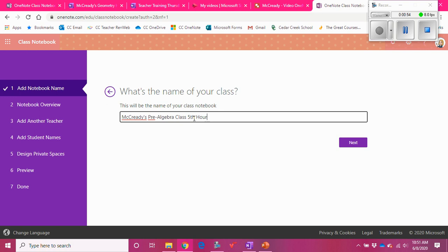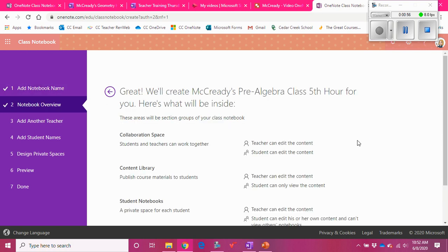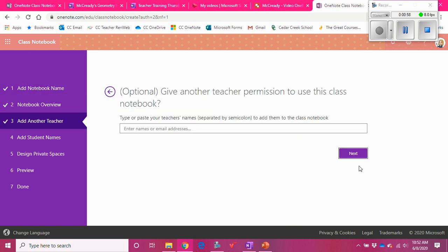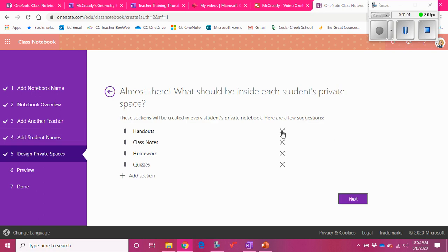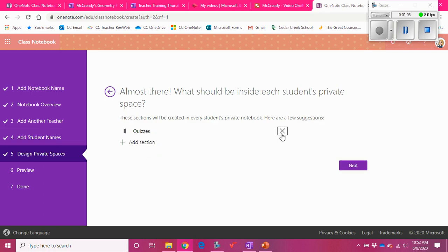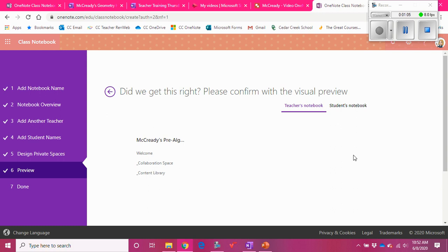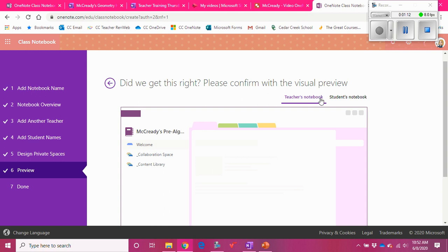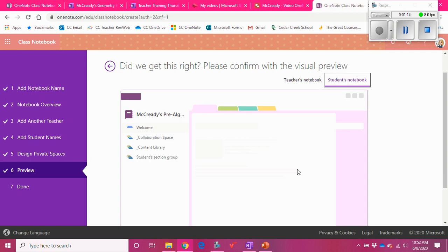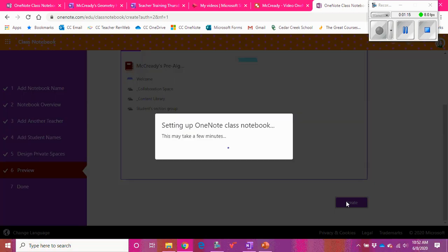Class, fifth hour. Next, I don't care about adding other teachers, I'm not putting the students in there, and I am X-ing out all of the student sections because I don't want to do that. I'm just going to click next. Right now I basically have a blank notebook — it's just going to have the stuff that I'm putting in there. The teacher's notebook and student notebook look the same basically, so I'll click create.